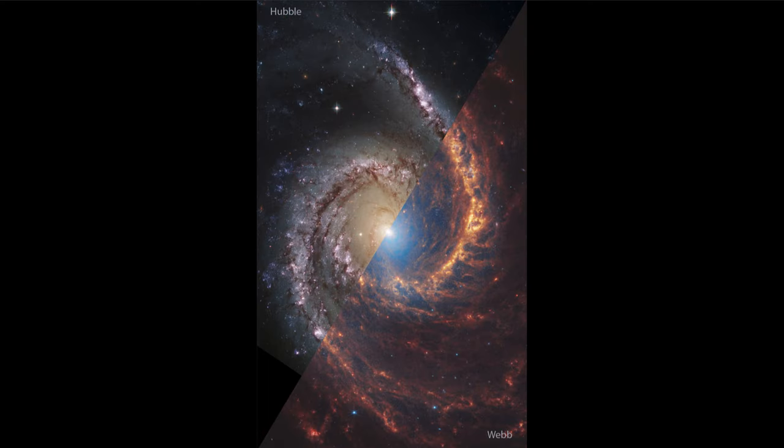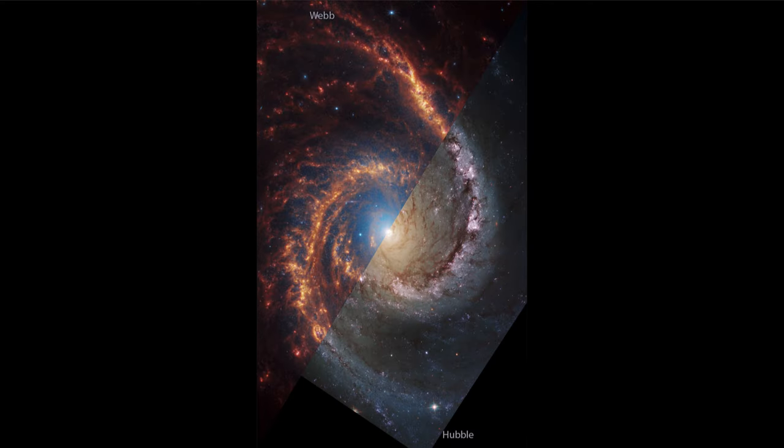As we go back and forth between these two, we can really compare and see the difference between these images. It helps us understand why astronomers want to study all objects across the electromagnetic spectrum—that means everything from very high energy gamma rays and x-rays to the ultraviolet and infrared that we're looking at today.